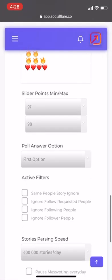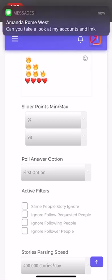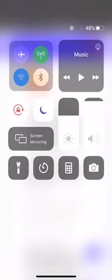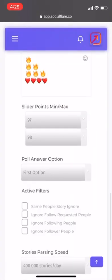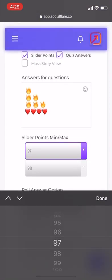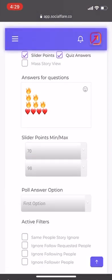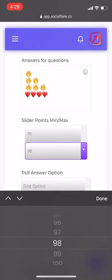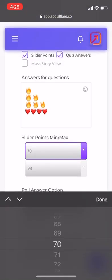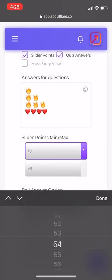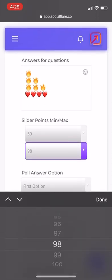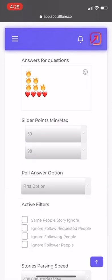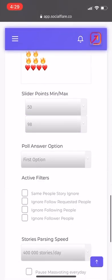For slider points, there's a min and max setting. You can have this at like 70 to 100, putting a nice variety there — or a nice gap like 50 to 100 just randomizes it.